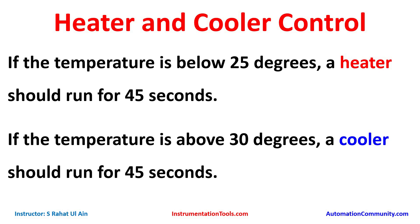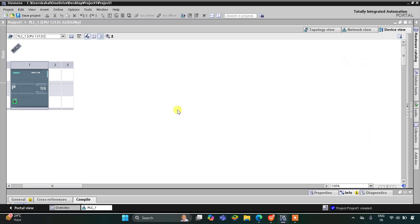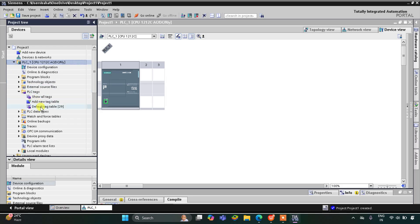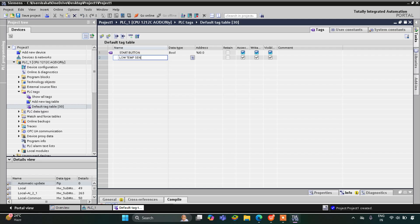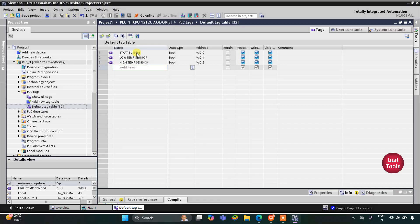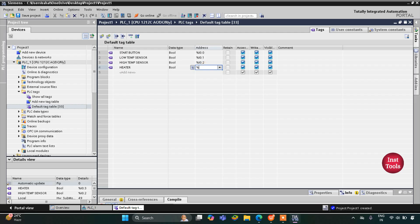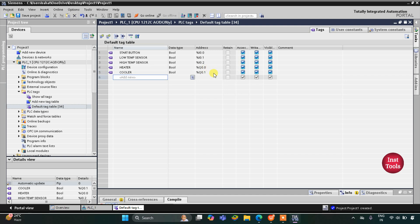Let's move to TIA Portal where we will draw a ladder diagram for this heater and cooler control example. This is the interface of TIA Portal version 16. First we will go to PLC tags and the default tag table. Here we need to add our inputs and outputs. We have inputs like start button, low temperature sensor, and high temperature sensor, and two outputs: heater with address Q0.0 and cooler with address Q0.1.